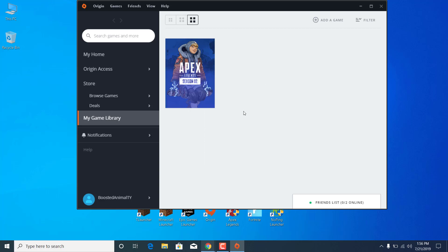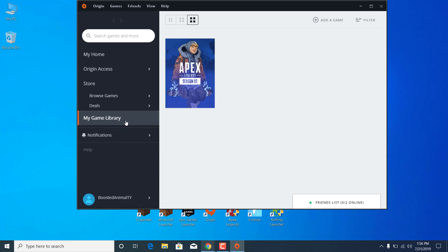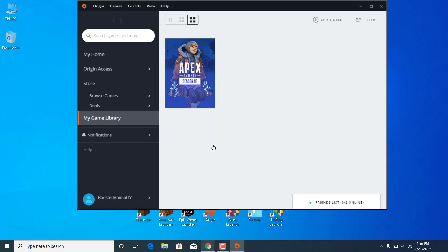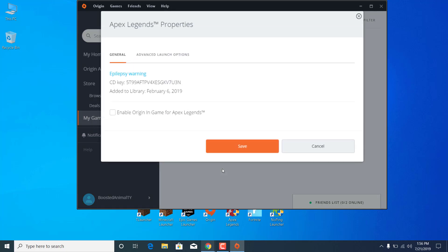the second step is to open the Origin Launcher again. Go to My Game Library, right-click on Apex Legends, and go to Game Properties. Make sure that Enable Origin in Game for Apex Legends is unchecked. You don't want this to be checked.